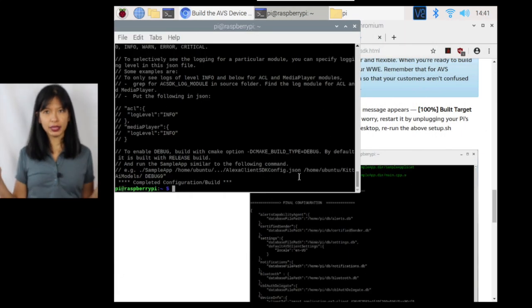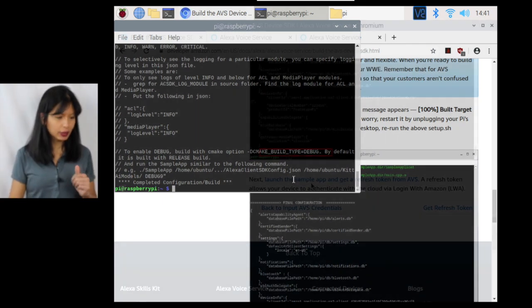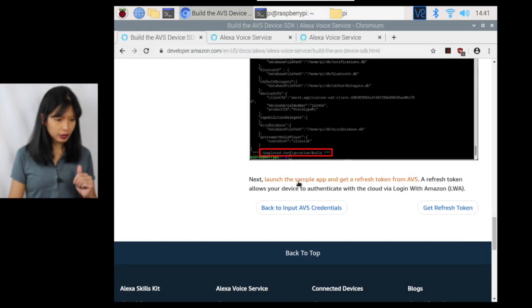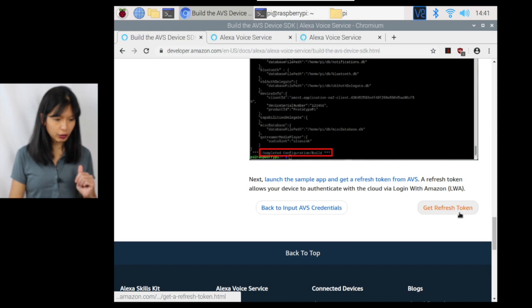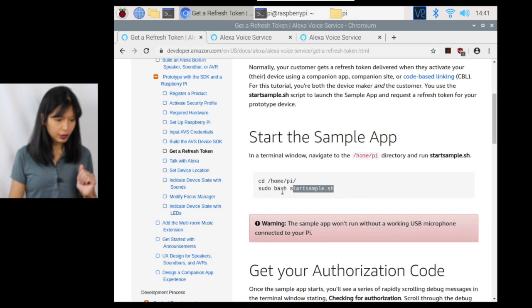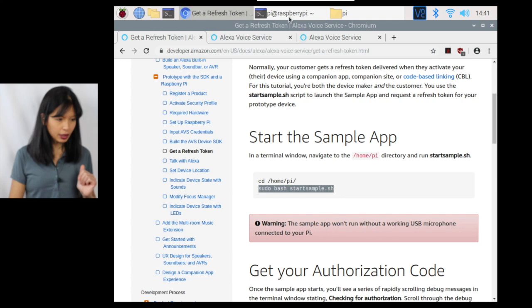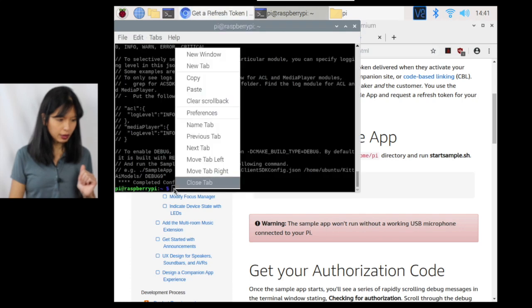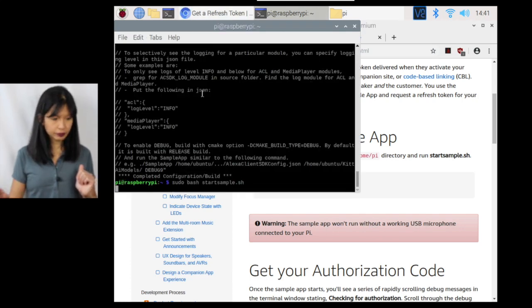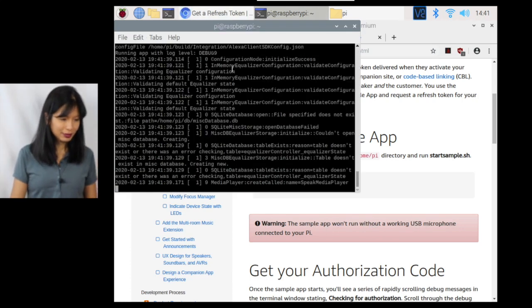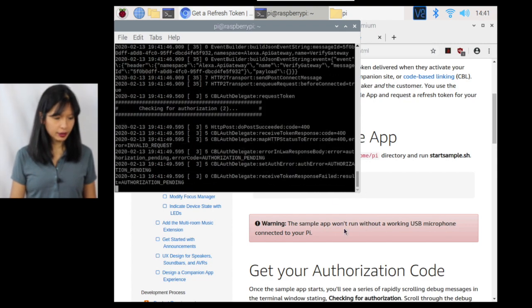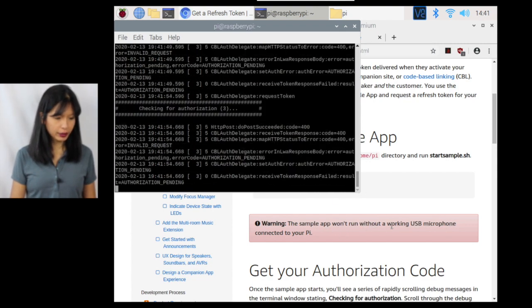And we are back. We just completed the configuration build as shown in our little tutorial. We have completed the configuration build now. Excellent. Next step is to launch the sample app and get a refresh token. We're going to start the sample app. Sudo bash start sample sh. Copy, paste that.